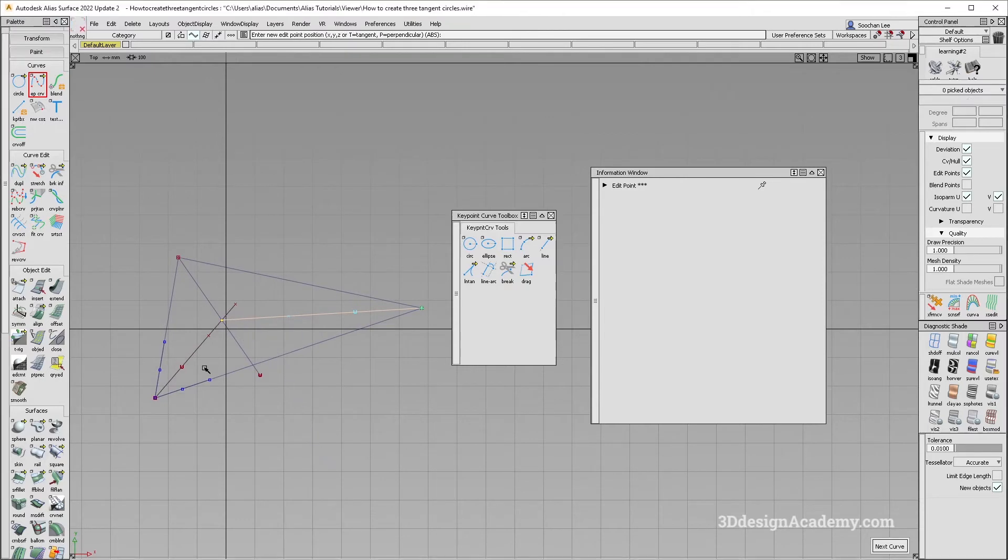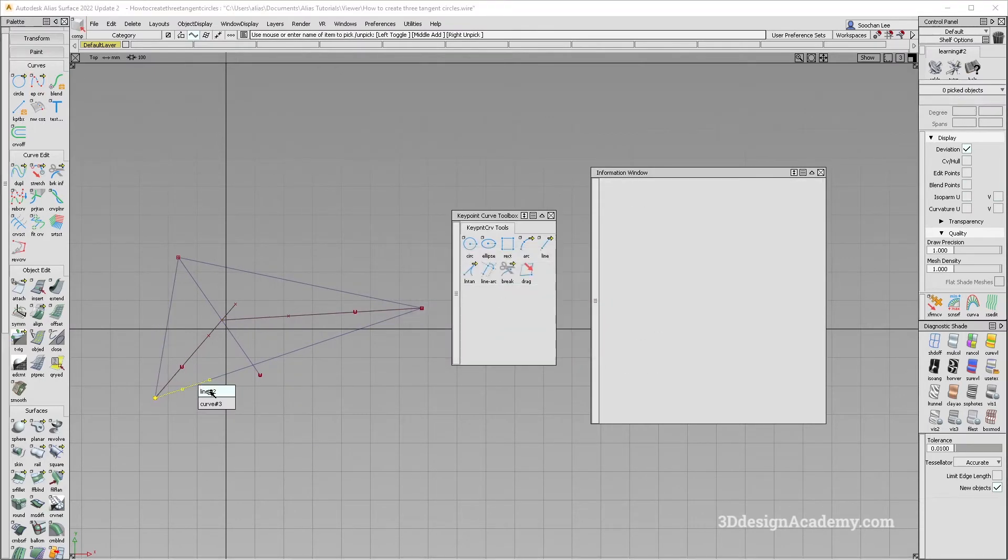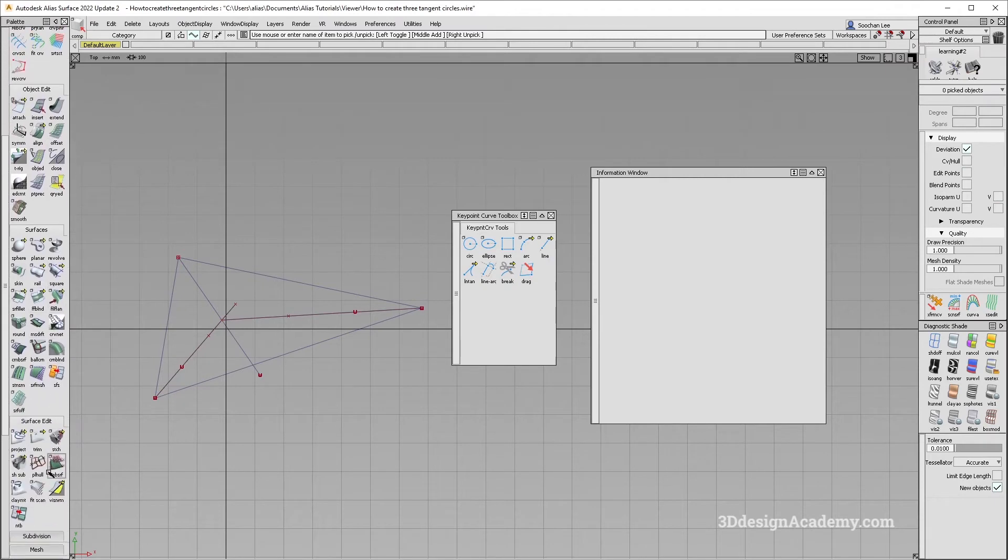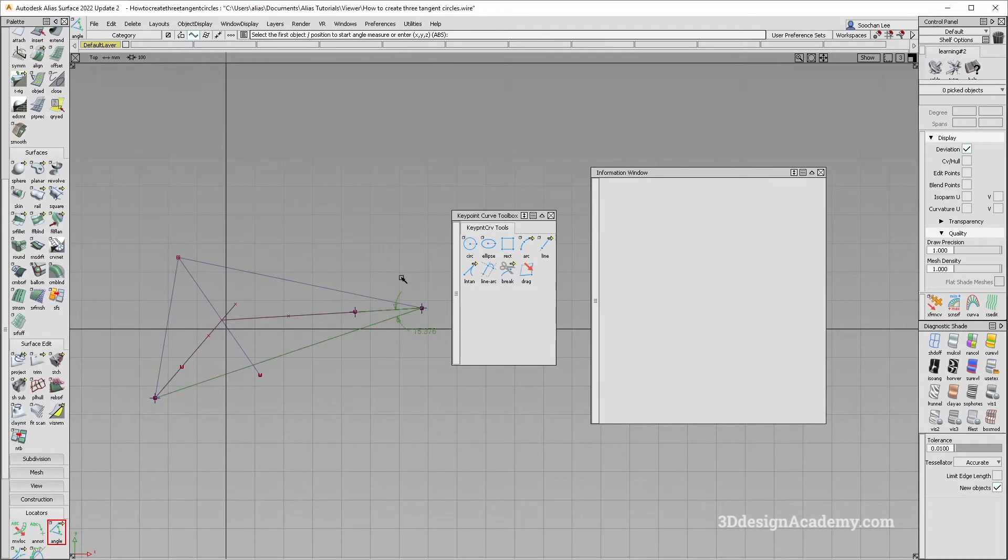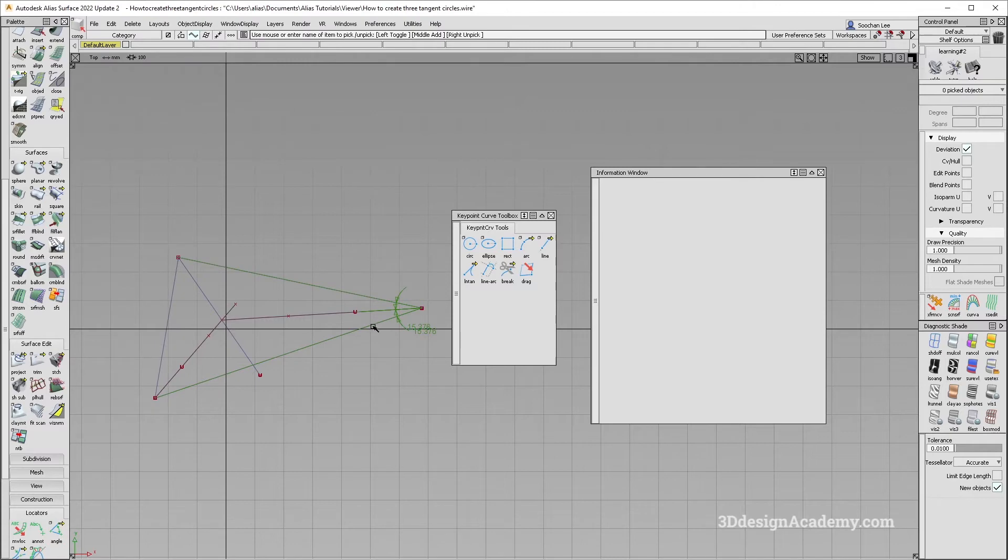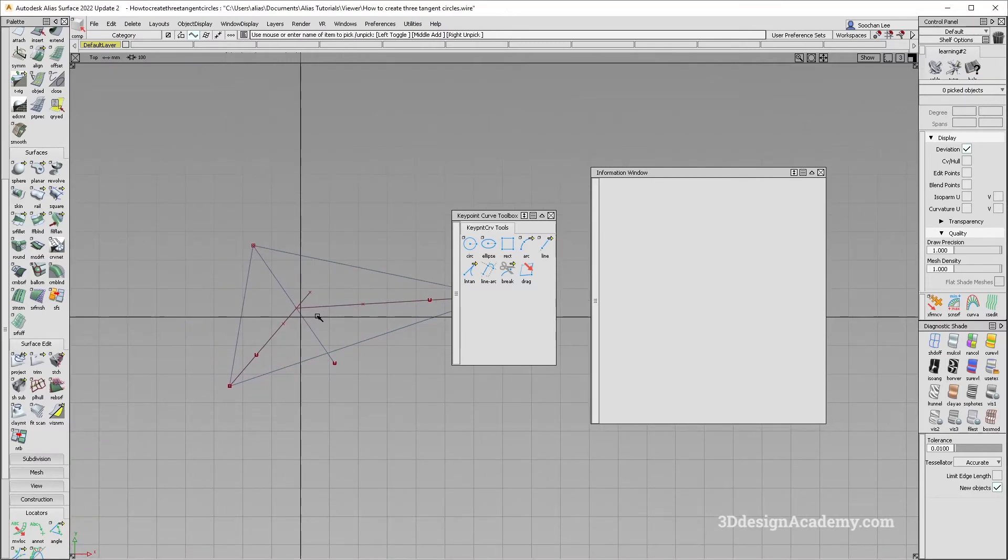But let's just see and check if that is correct. So let's just grab the angle tool. I'm going to measure it over here, 15.376, 15.376. So we know that this is the correct spot.